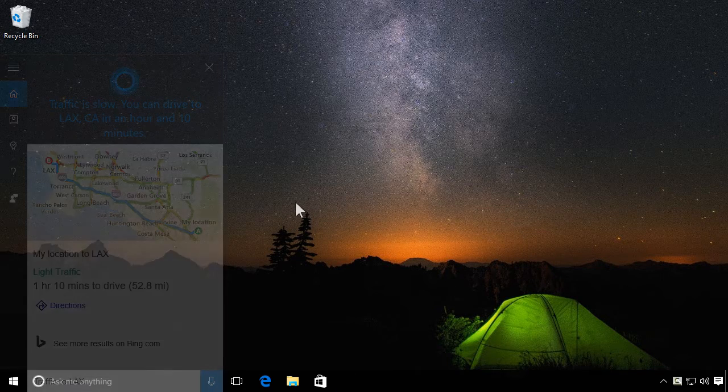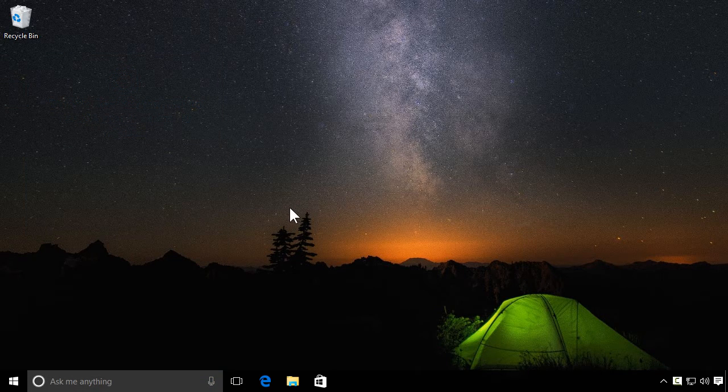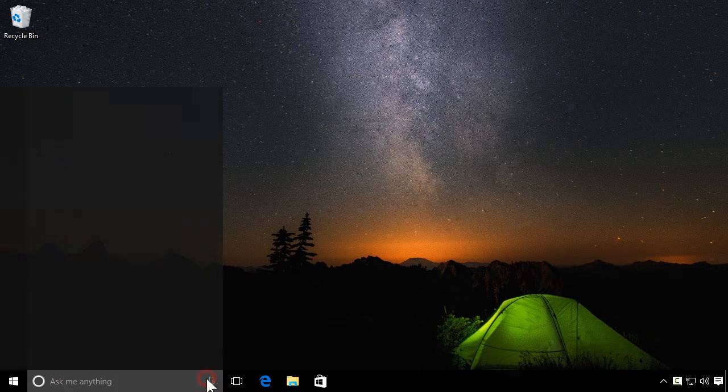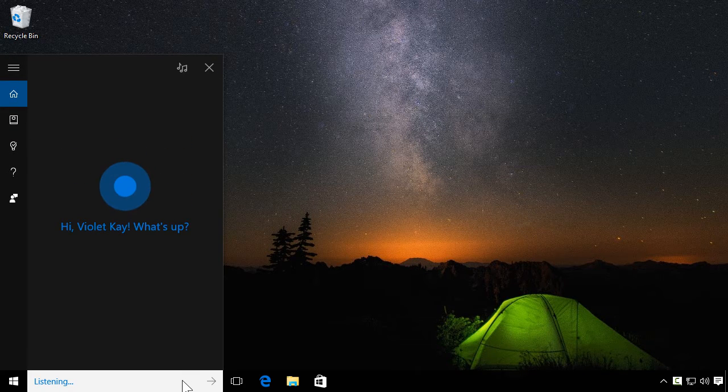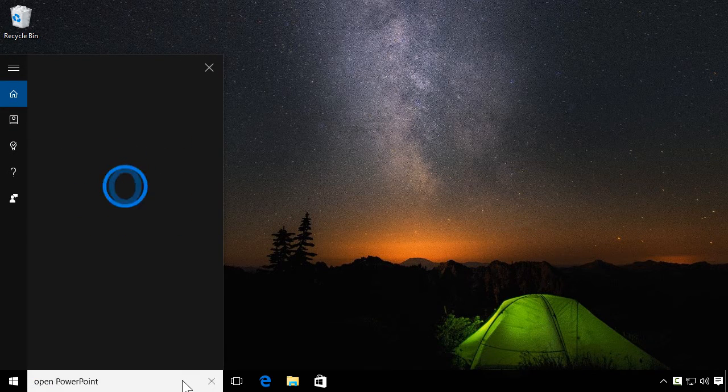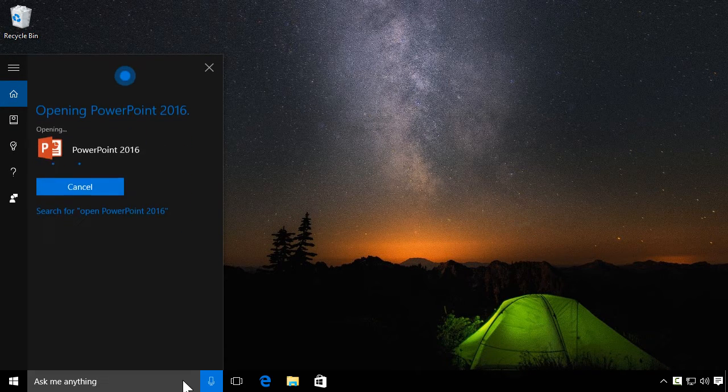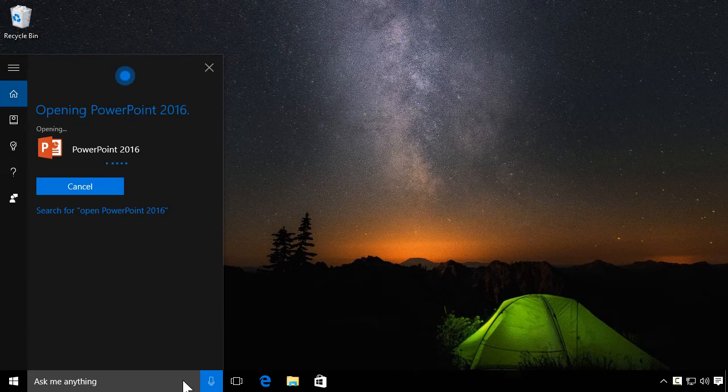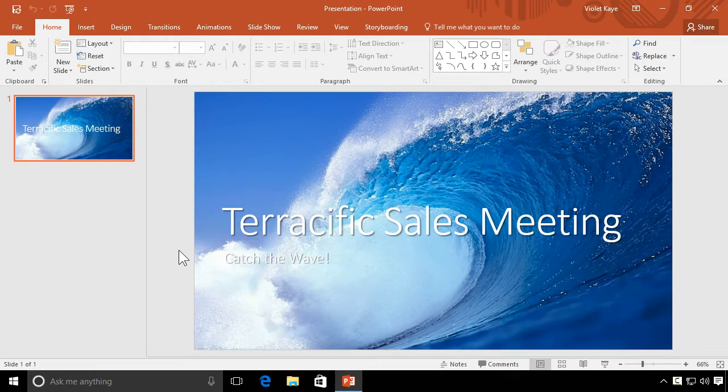Need to do a little work before you hit the road? Cortana can also open programs and documents. Open PowerPoint. Sure. Opening PowerPoint 2016.